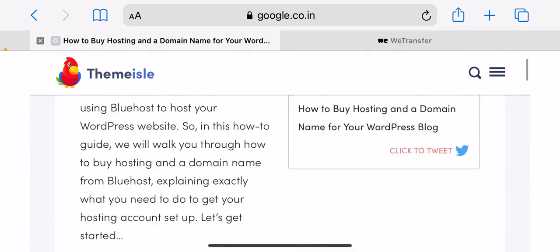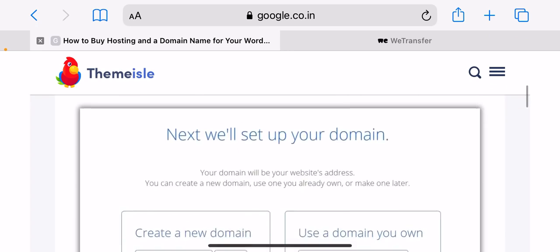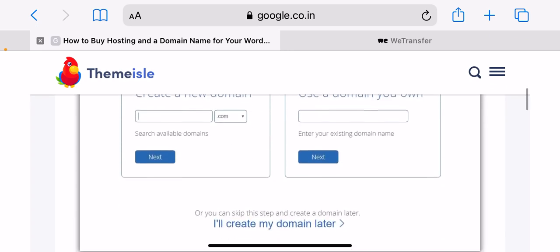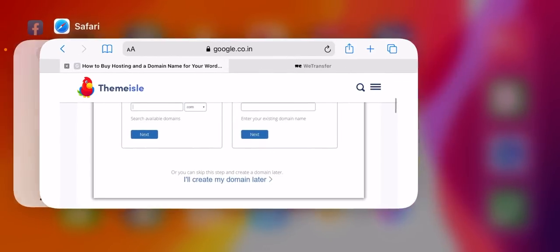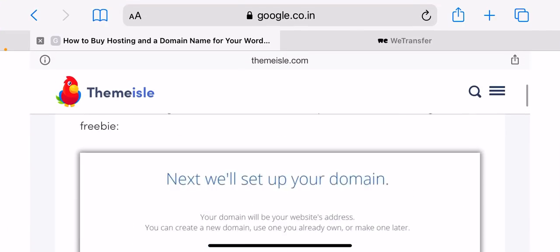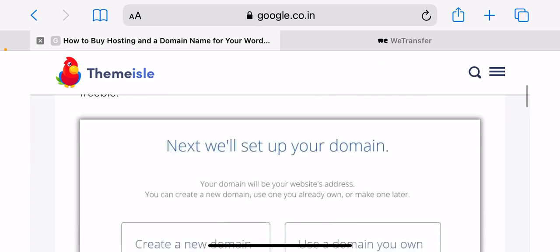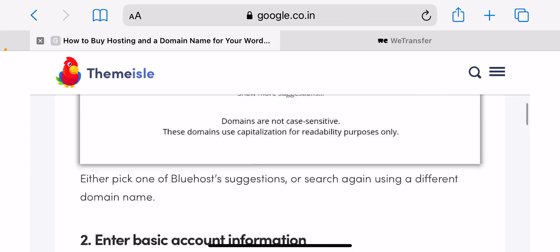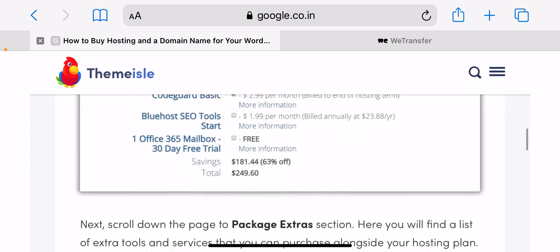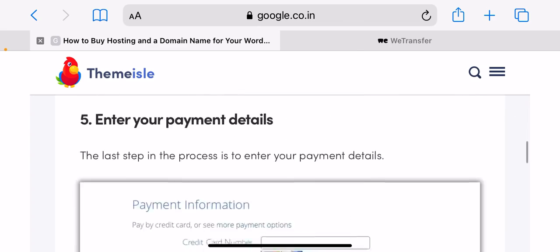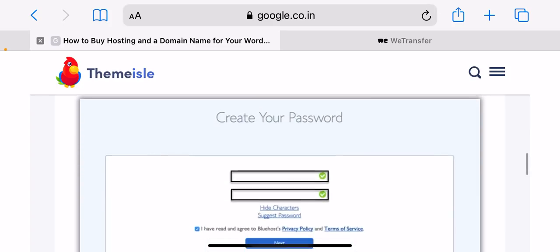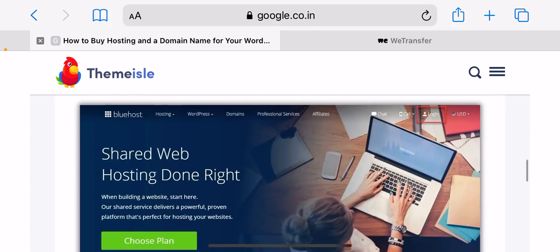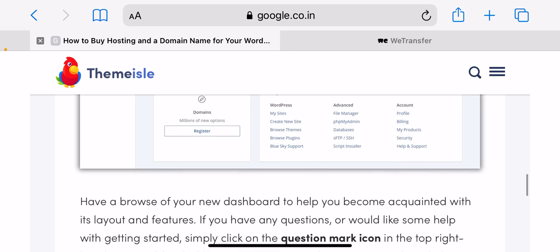How to buy hosting and a domain name from Bluehost. To buy hosting and a domain name from Bluehost, head to the Bluehost WordPress hosting page and click select under the shared hosting plan you want to purchase. Bluehost will now walk you through a series of steps that you will need to complete before you can make a purchase.